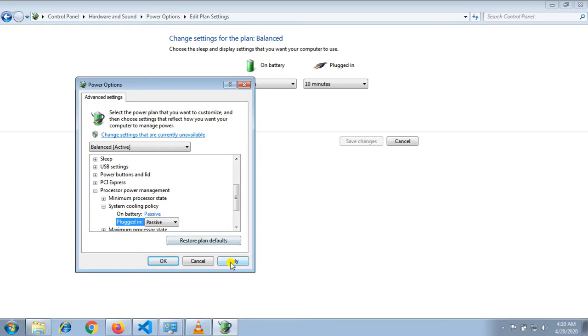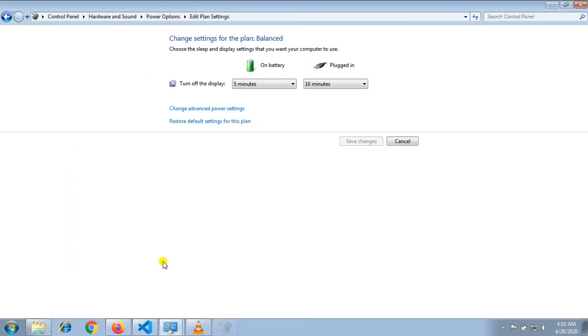Now apply the changes. Restart the system and check. The problem should be resolved.